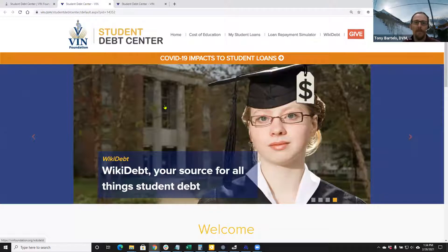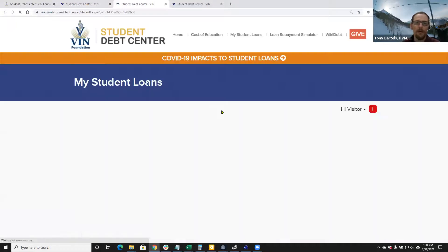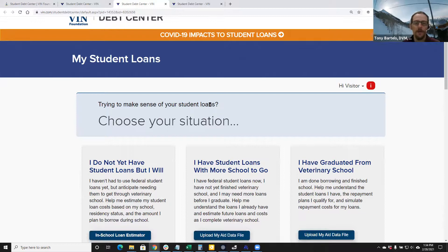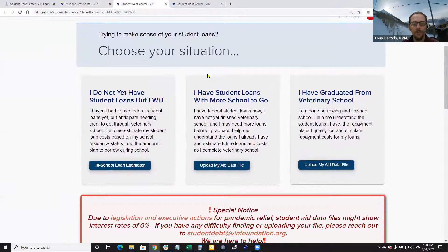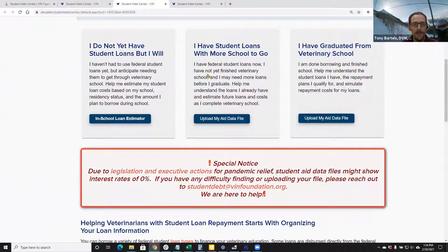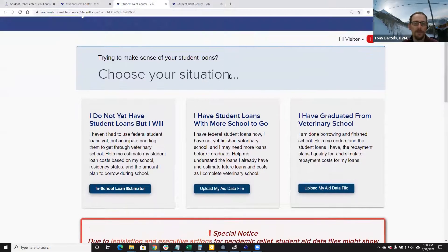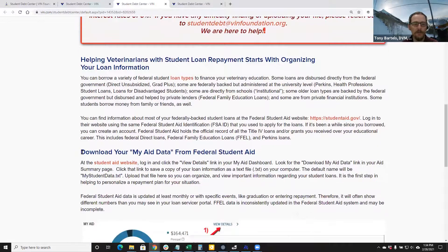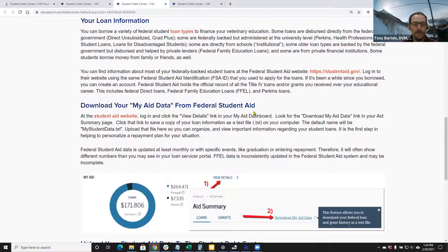When we get here, the first place you'll probably want to start is the My Student Loans tool. This is where you can upload your student aid data file, get a summary of the information that's in there, and really start to make sense of the different types of student loans that you have. There is a tutorial on here on how to obtain your student aid data file — that's the input we need. Before you can click one of these buttons, you do have to have your student aid data file.